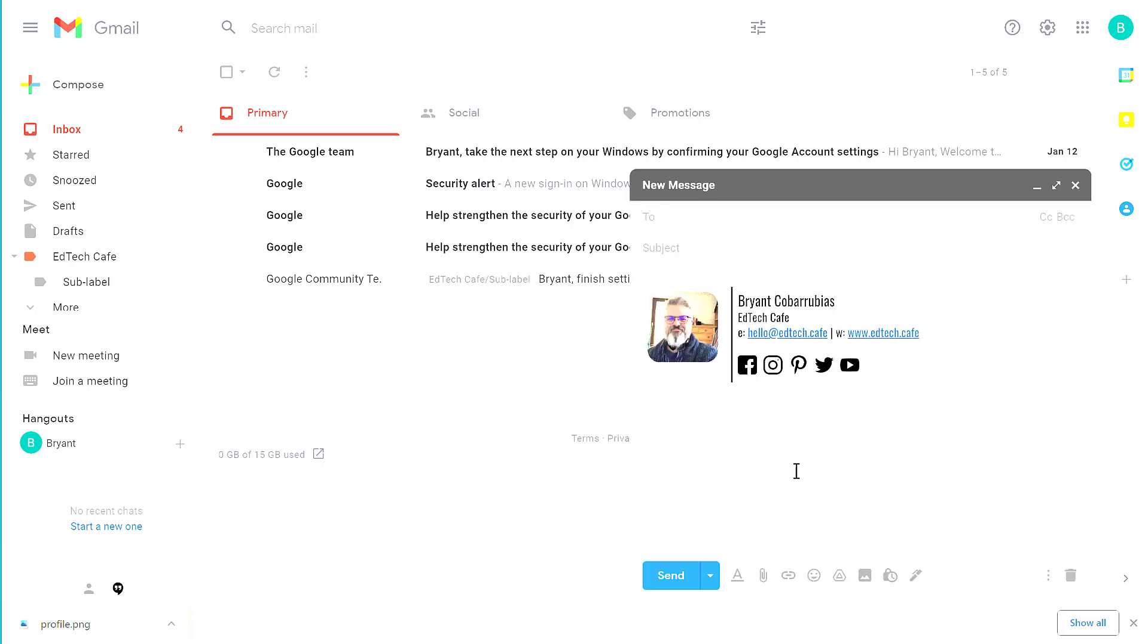Now when we click Compose, we find that our professional signature is now inserted at the bottom of our emails.